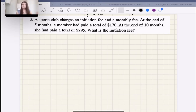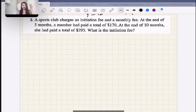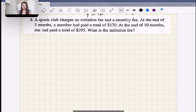First, let's understand what an initiation fee is. To become part of the sports club, you pay a flat one-time fee, and then to continue to be part of the club you pay monthly in addition. These clubs get expensive because it's both a one-time fee and a repetitive monthly fee.